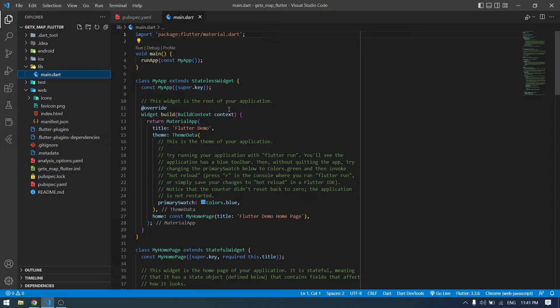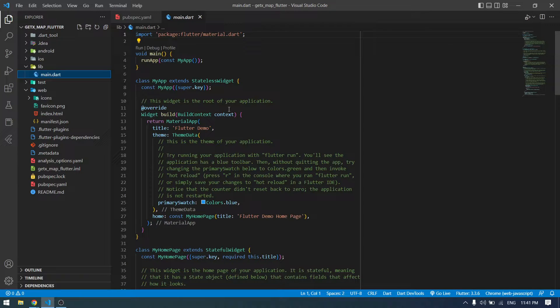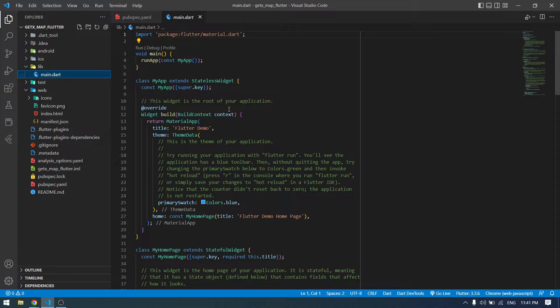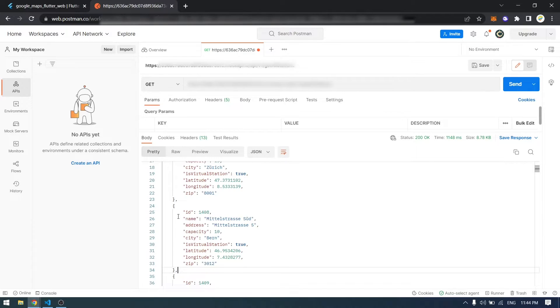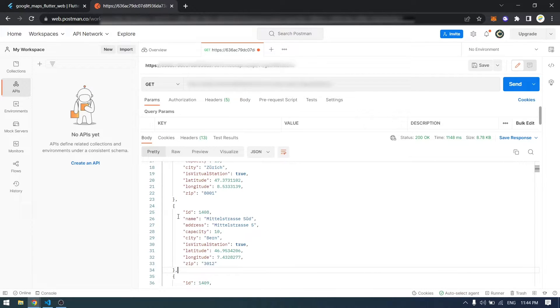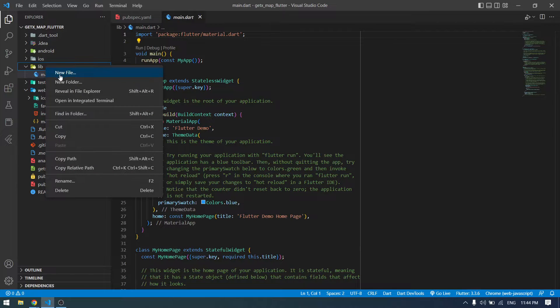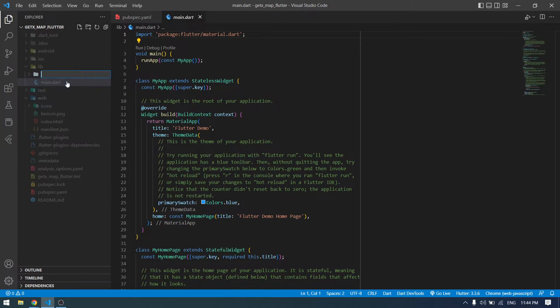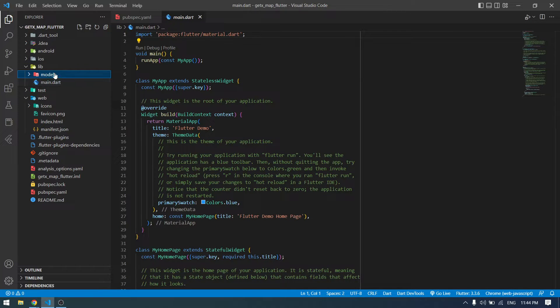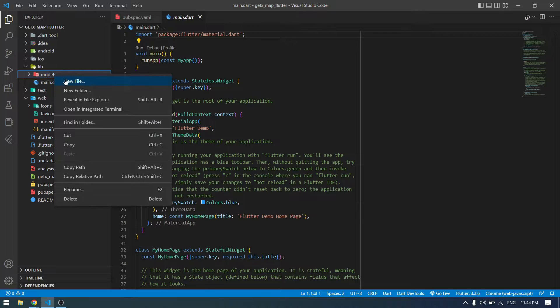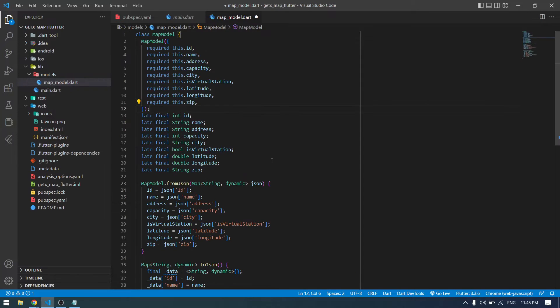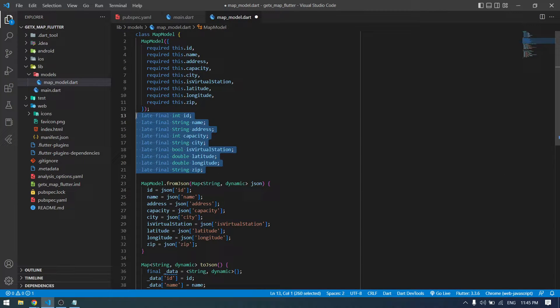To get started, first I'm going to create a model and controller to make it easier for us to retrieve data from the API. Then I will create the UI part and show the locations in Google Map. These are the data which comes from the API. Now let's write a Dart model file according to our data. I will create a separate folder called models. According to my data, I have created variables and also created the fromJson and toJson.